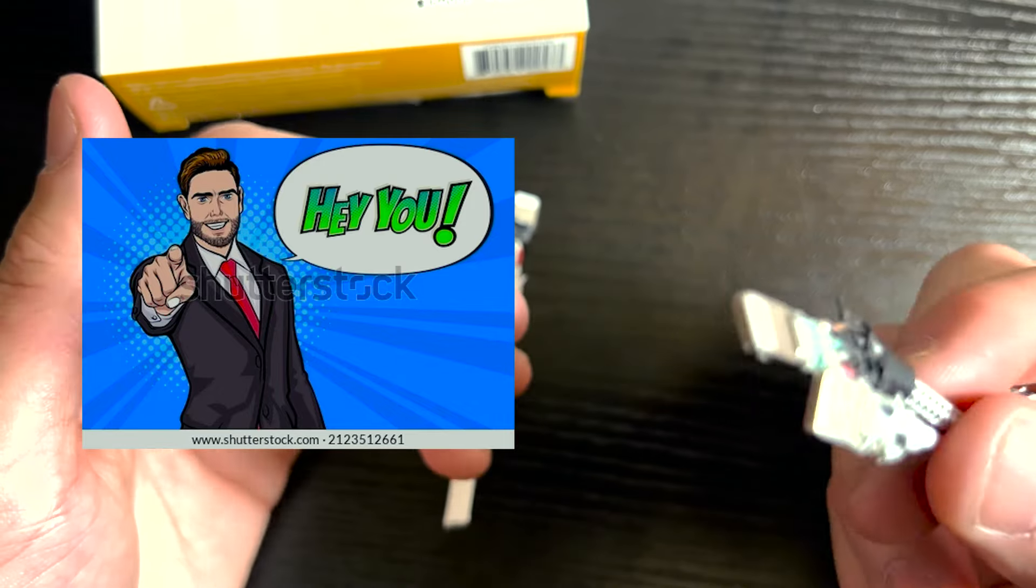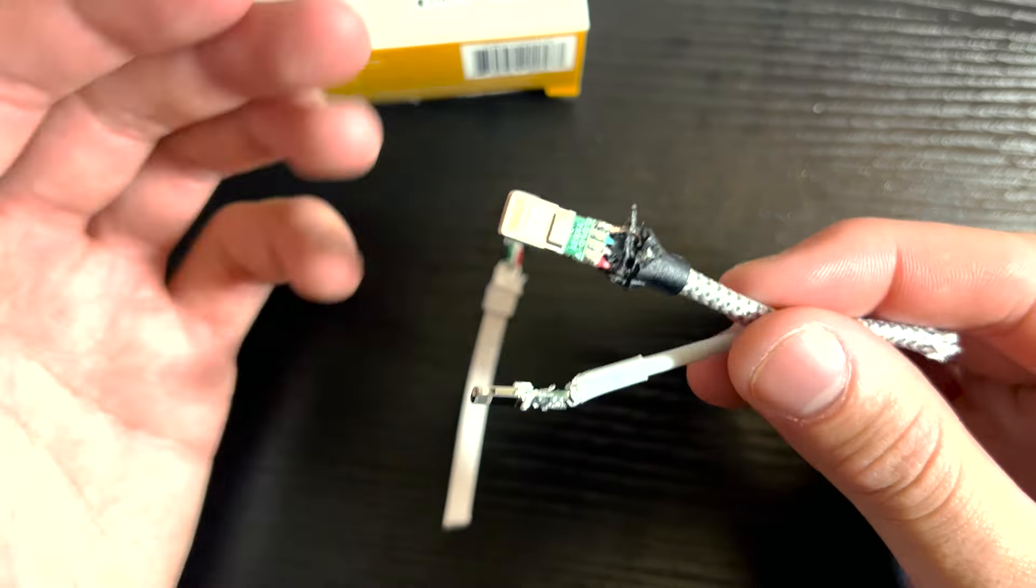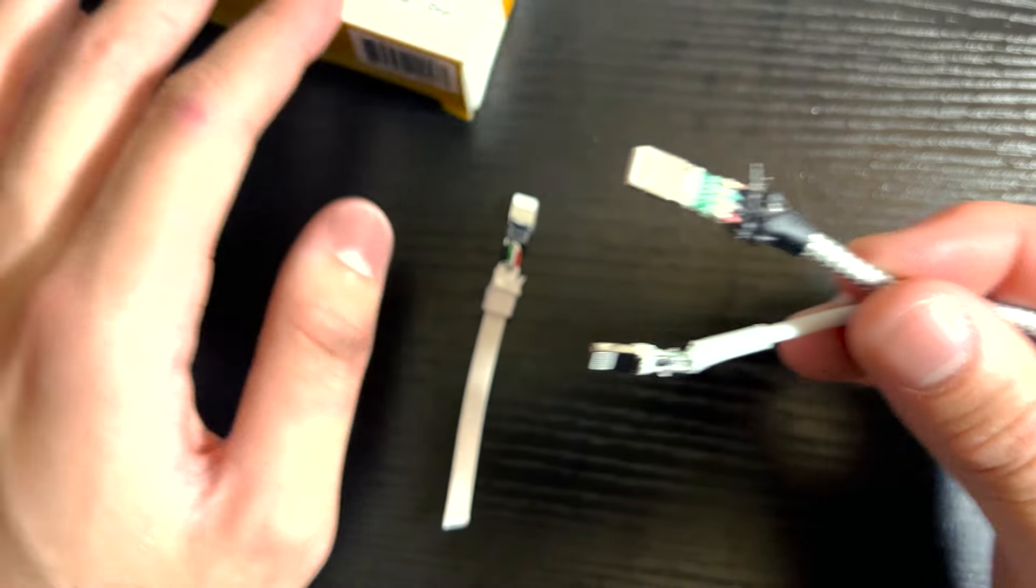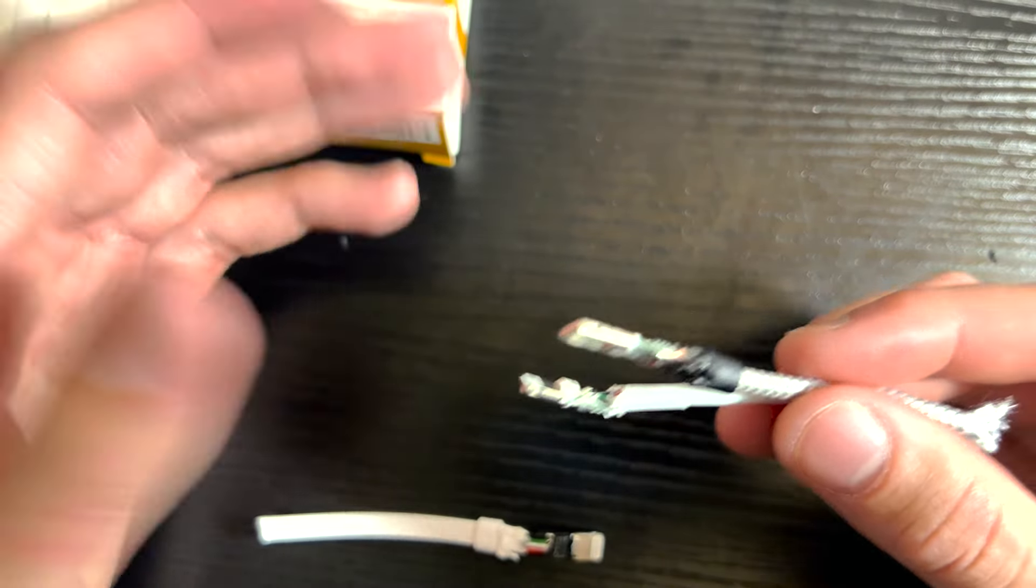So don't be cheapy McCheap pants and go ahead and buy yourself an Apple certified wire like Cell Helmet, Belkin, or even an original Apple wire.